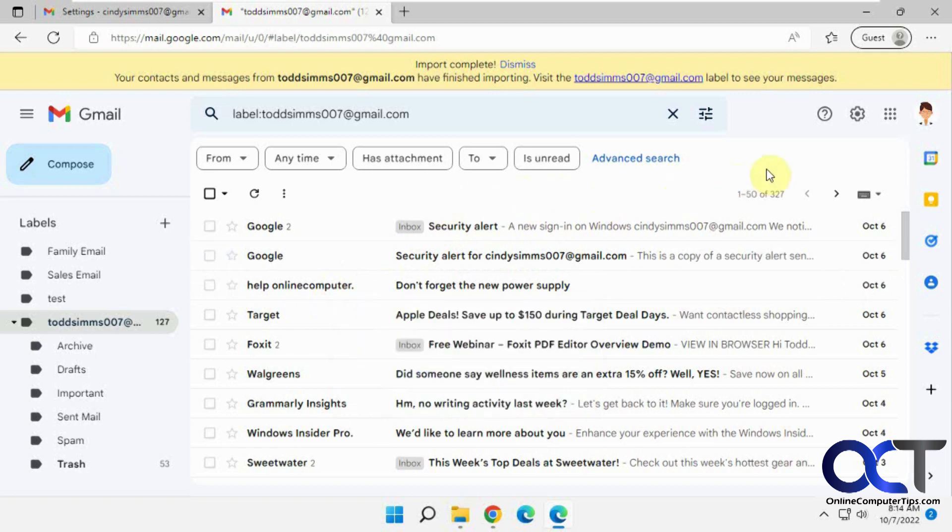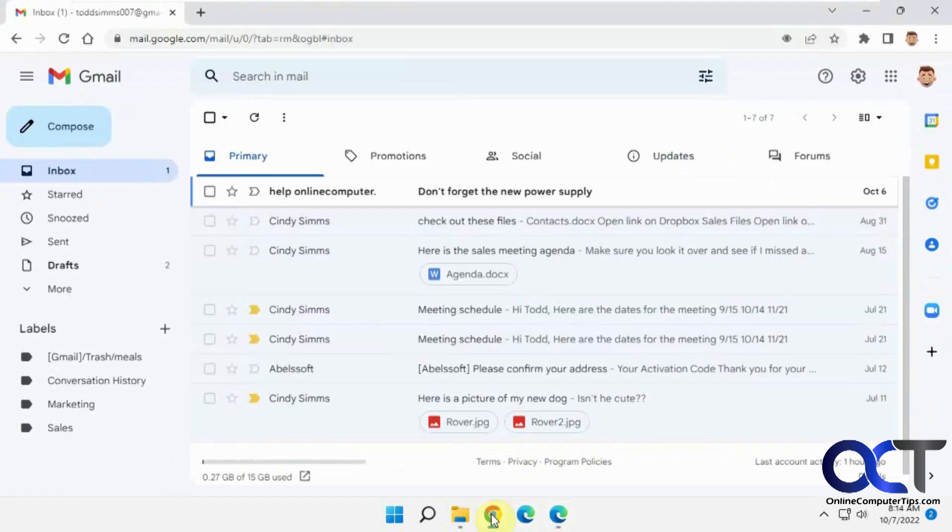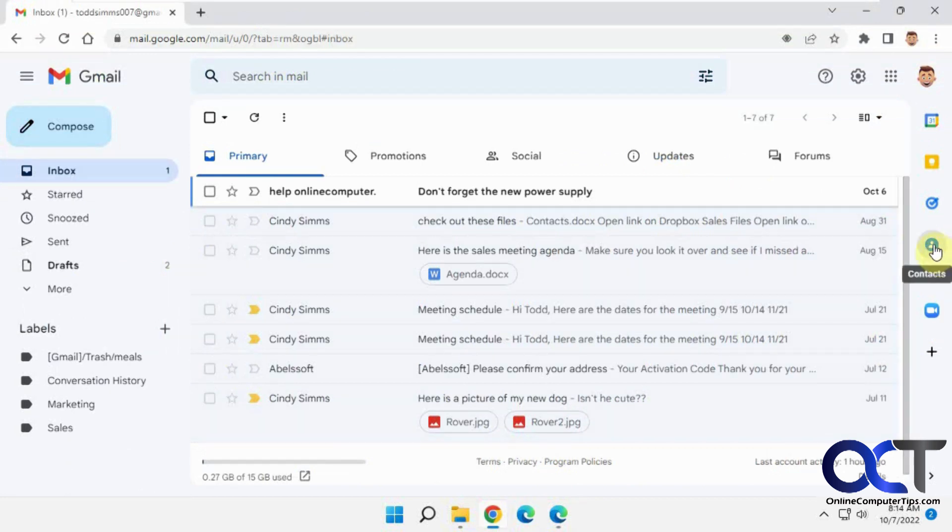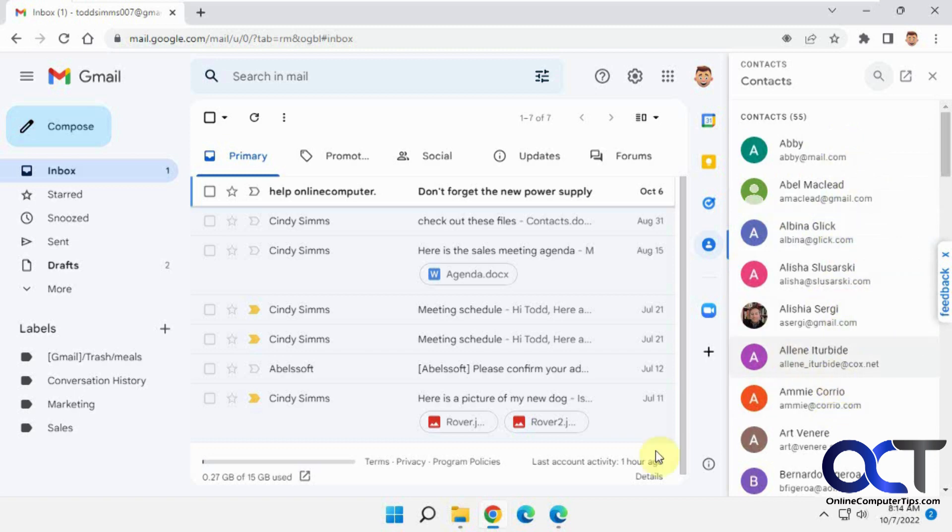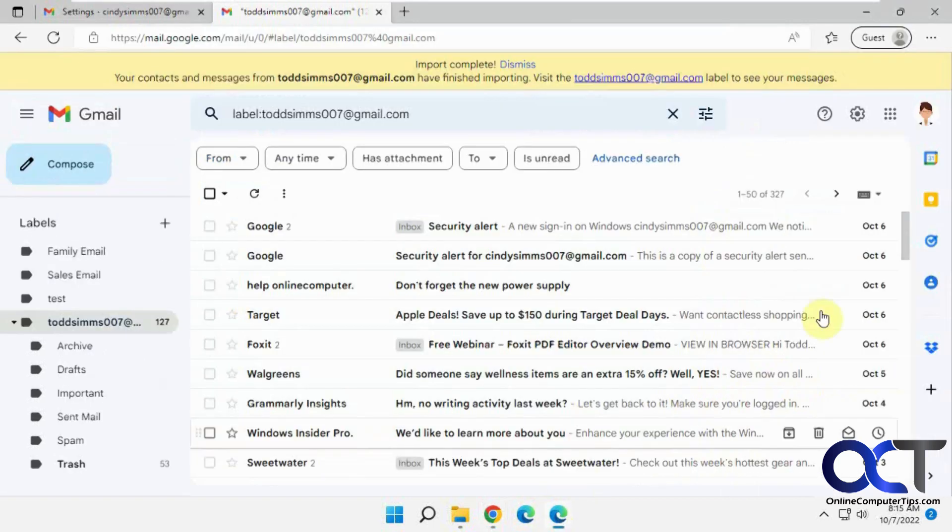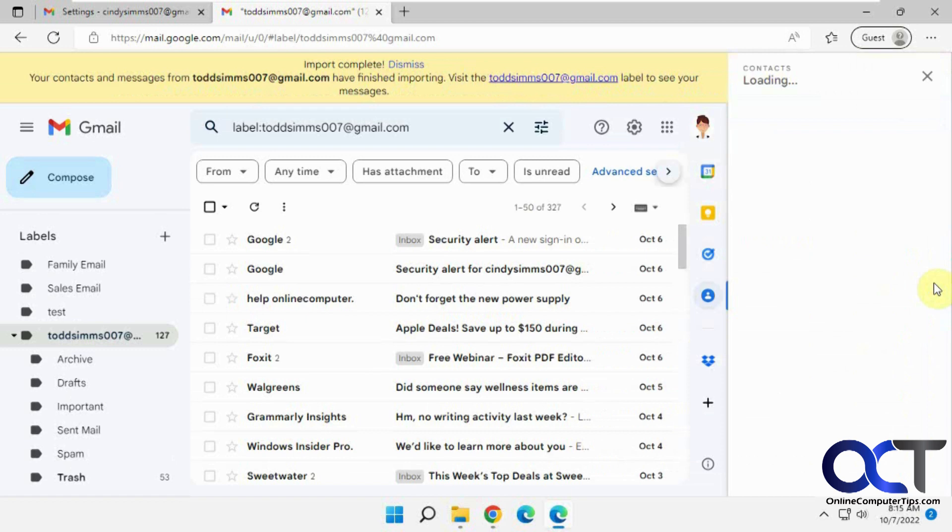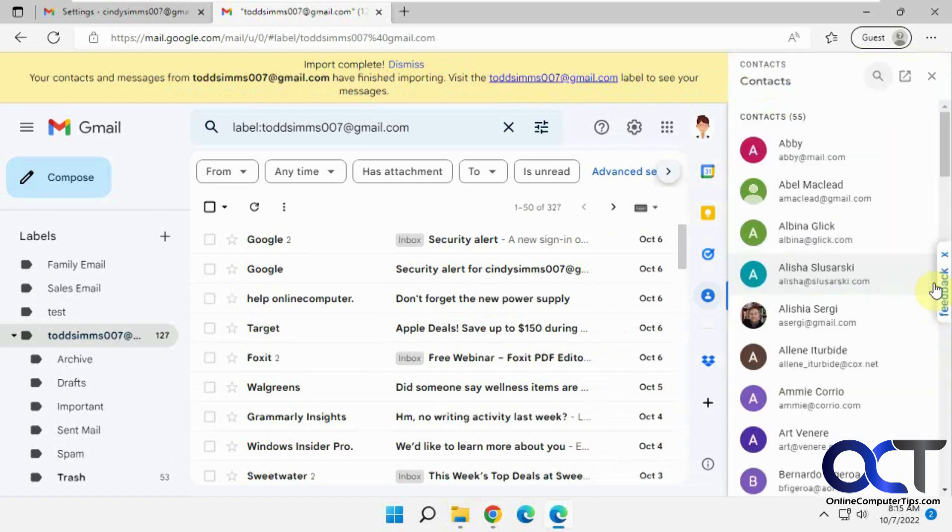So if I go to contacts, let me go to contacts in the source here. So we've got Abby, Abbe, all these contacts here. If I go to contacts in the destination, Abbe, so the contacts moved over as well.